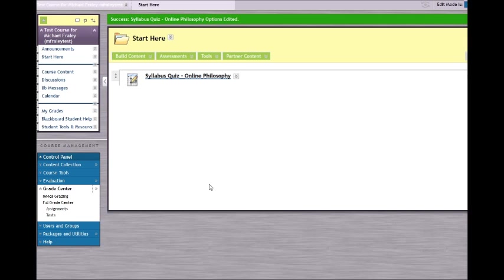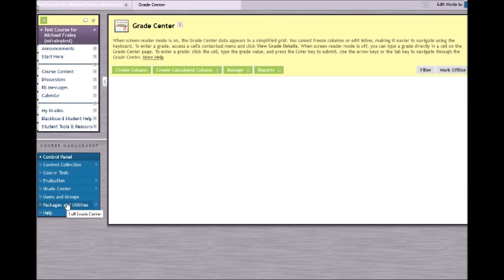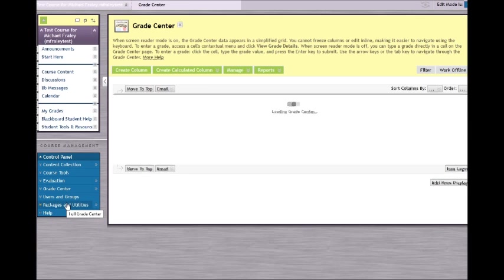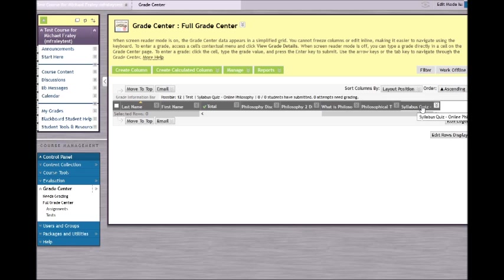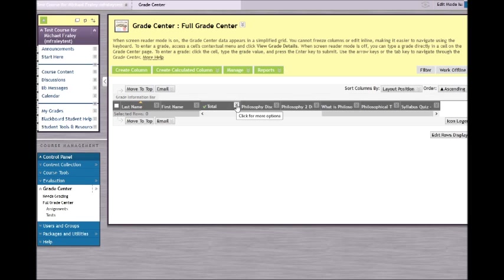Now, move over to the left-hand side of your screen under Grade Center and select Full Grade Center. Scroll over to the right and you will see the syllabus quiz already there. However, what we want to configure is the total column.